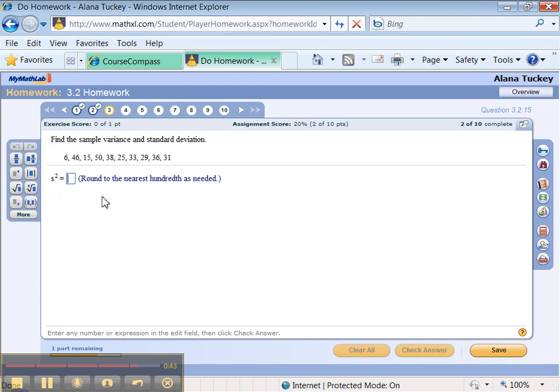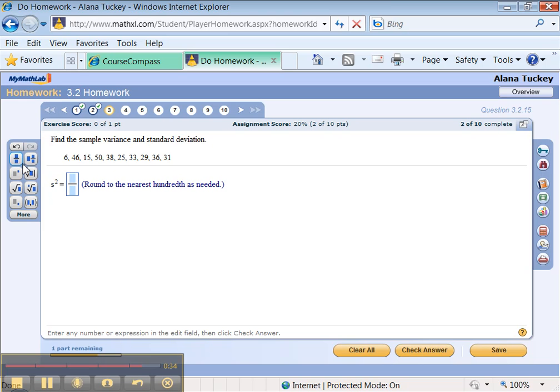One other thing to notice, over here you have some buttons. We don't really need these in statistics very much, but if you ever do need a fraction answer, you use the fraction button. Say it was like two-thirds or something like that, that's how you do it. But to be honest with you, we're not going to use these very much.